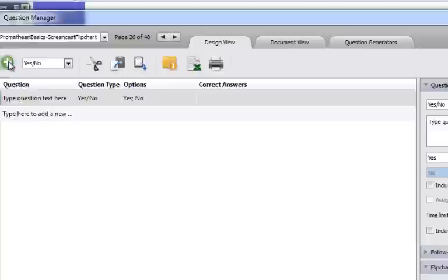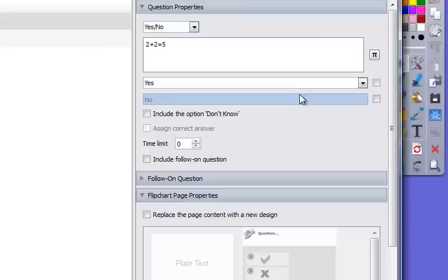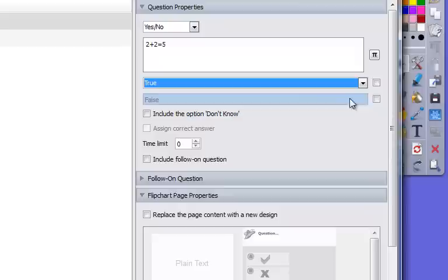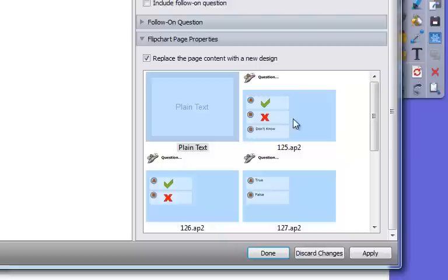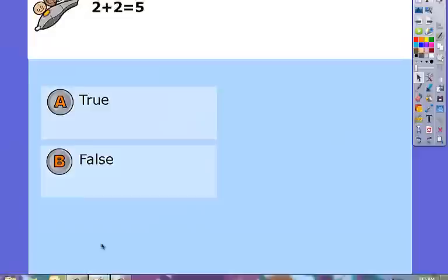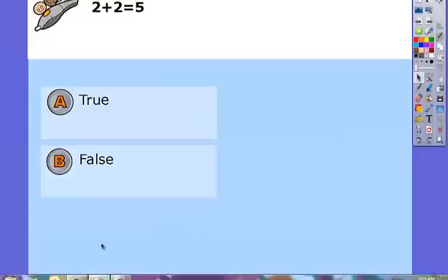To add, let's say, a yes, no question which is just like true or false. 2 plus 2 equals 5. So yes or no or I can change that to true or false and I can put my correct answer and then again you notice with this answer choice you get different options for your template and choose to apply it and then I'm done.